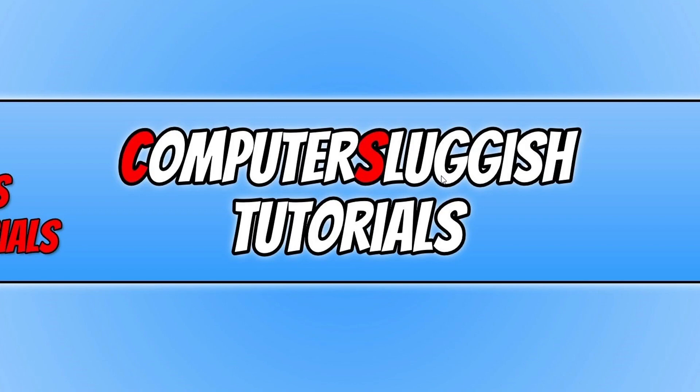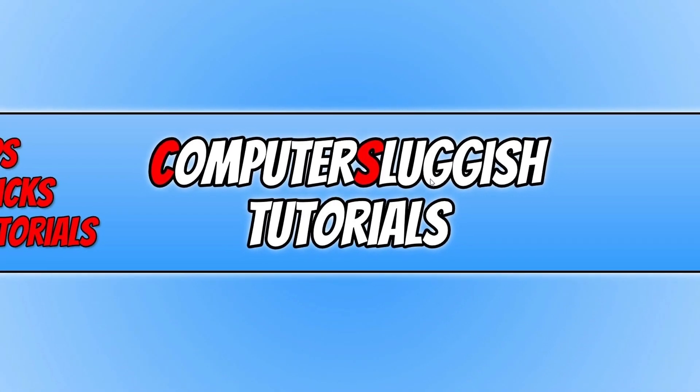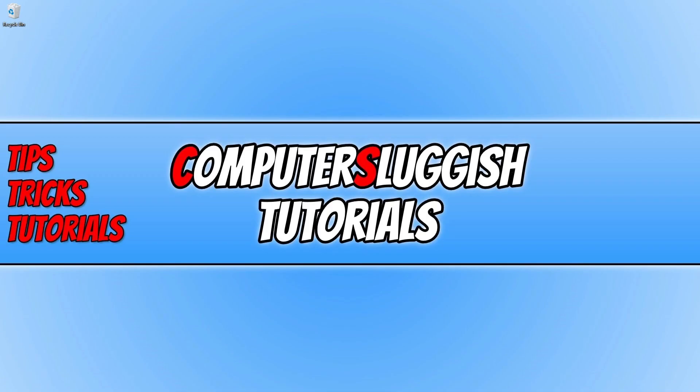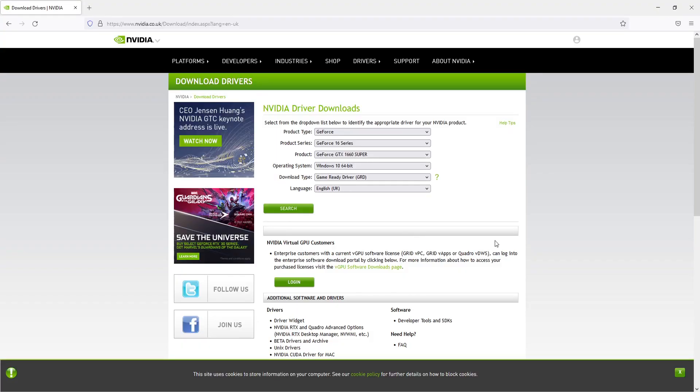Once you've done that, you now need to click on the link that's in the description below and you will end up on a page that looks like this. You now need to download the latest driver for your graphics card.